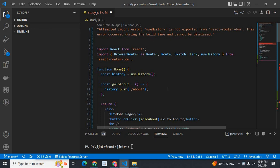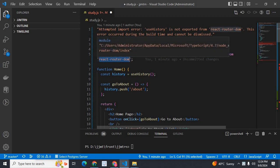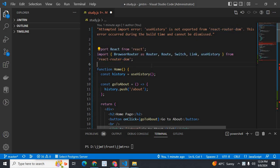This error occurred during the build time and cannot be dismissed. I will explain the error reason. In our project, we are using react-router-dom. In the latest react-router-dom versions,